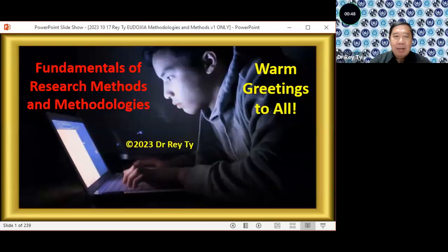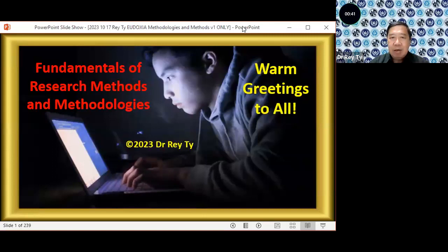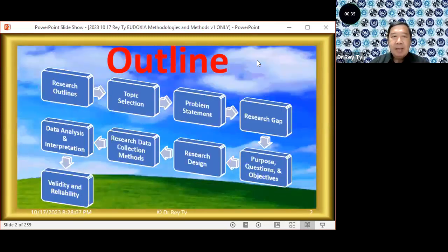Warm greetings to all. My topic for today would be fundamentals of research methods and methodology. Here are the slides.